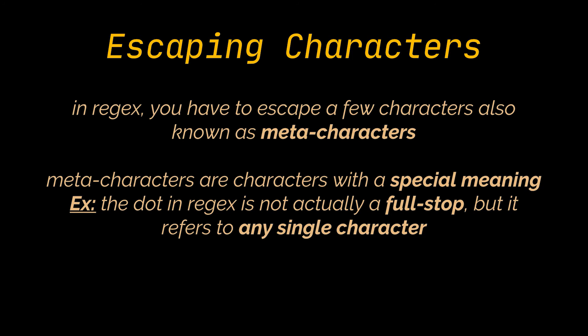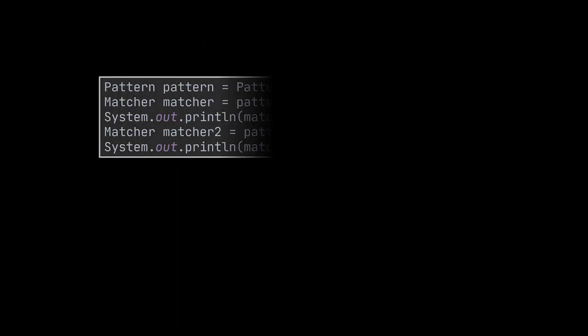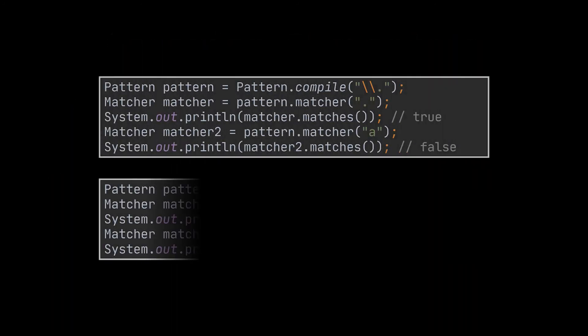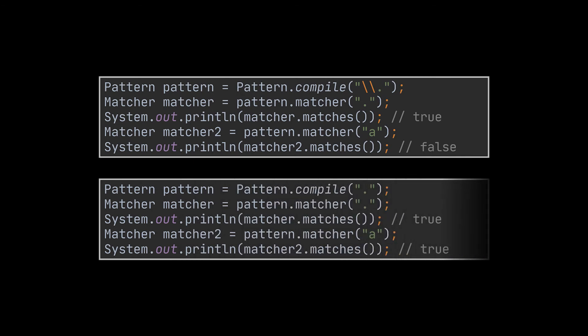So, if you really want to match these characters in their literal form, and not their meta character meaning, you must escape the meta character you want to match. To escape a meta character, you have to precede it with two backslashes.